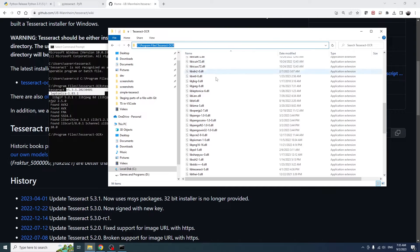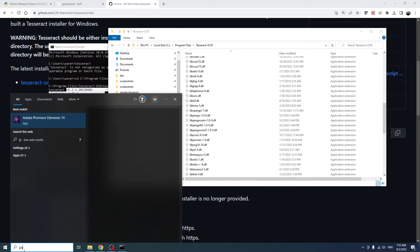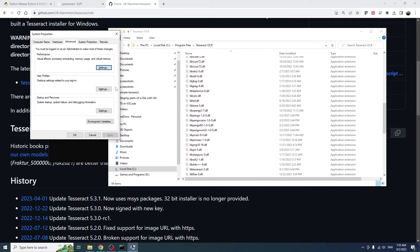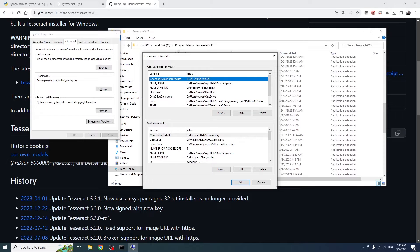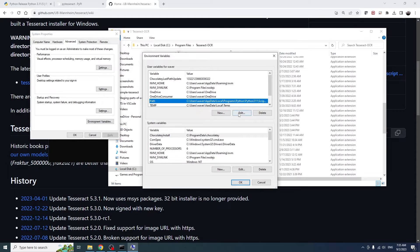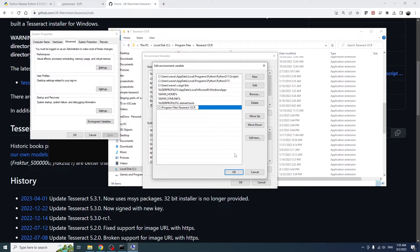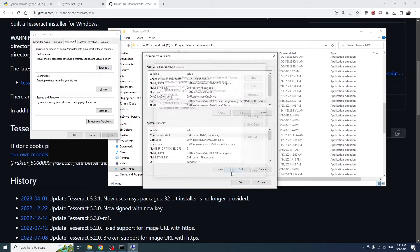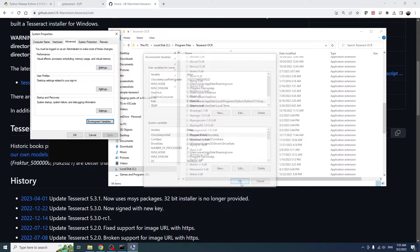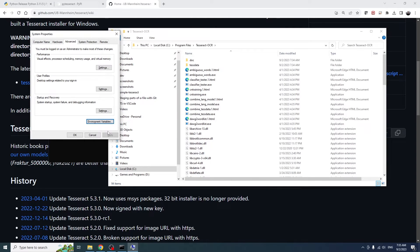So we need to add this directory to our path environment variable. To do that, search for environment variables in Windows search, and then click the option that appears, click environment variables, and then select the path environment variable and click edit. Then click new to add a new item and paste in the directory path to the folder that Tesseract is installed in and click OK.